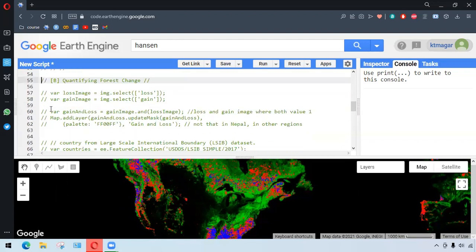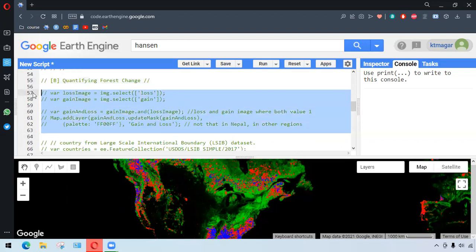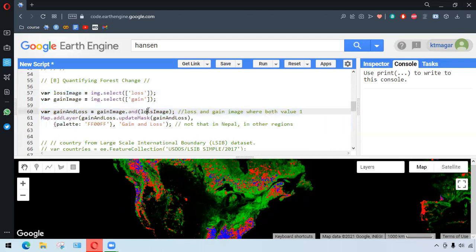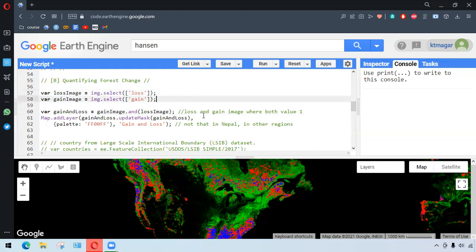So let me uncomment this first. So here we select the two bands, that is loss and gain, and we want to have both the values as one, where loss is one and gain is one as well. And we add it as layer again. So when we run this...